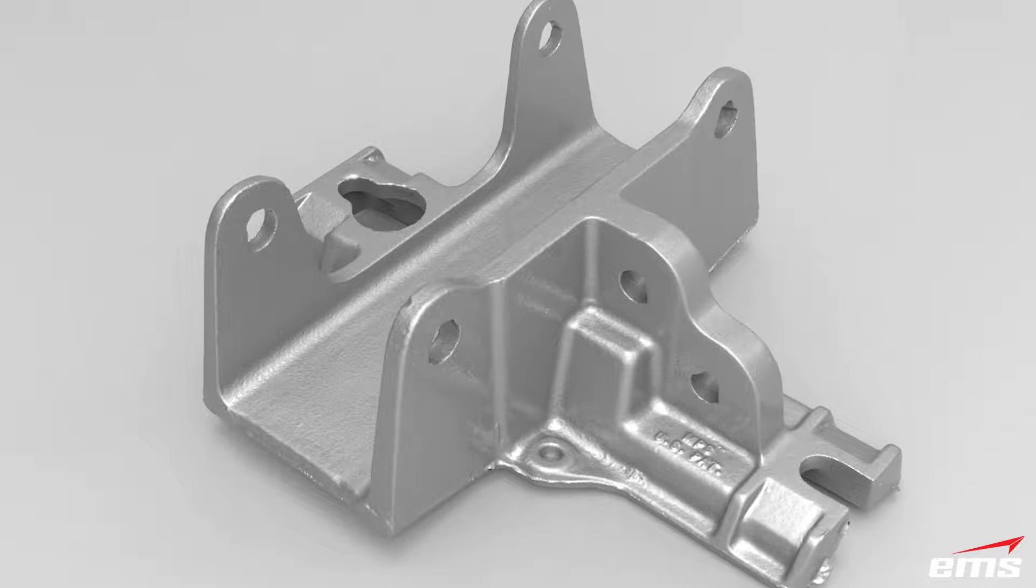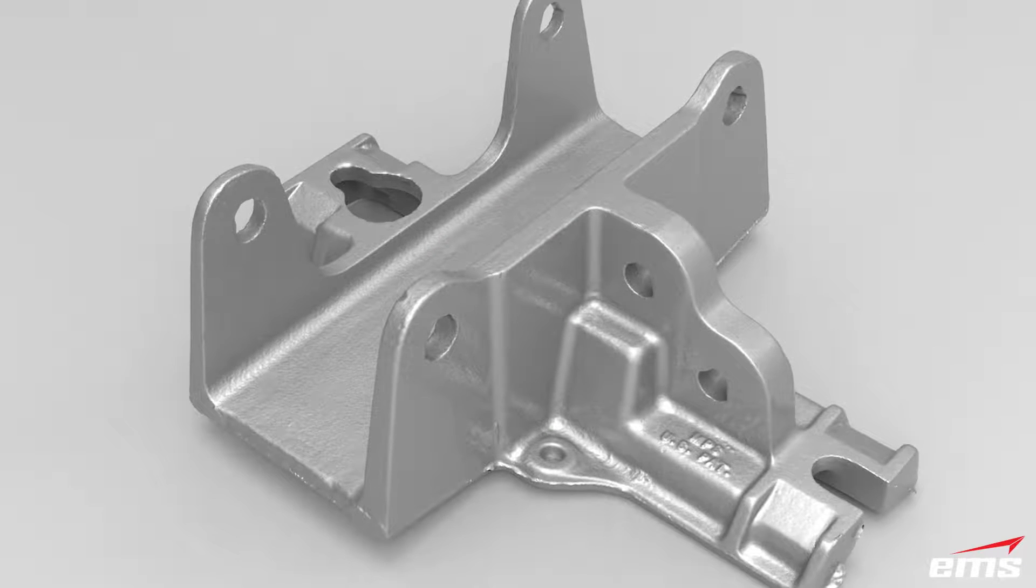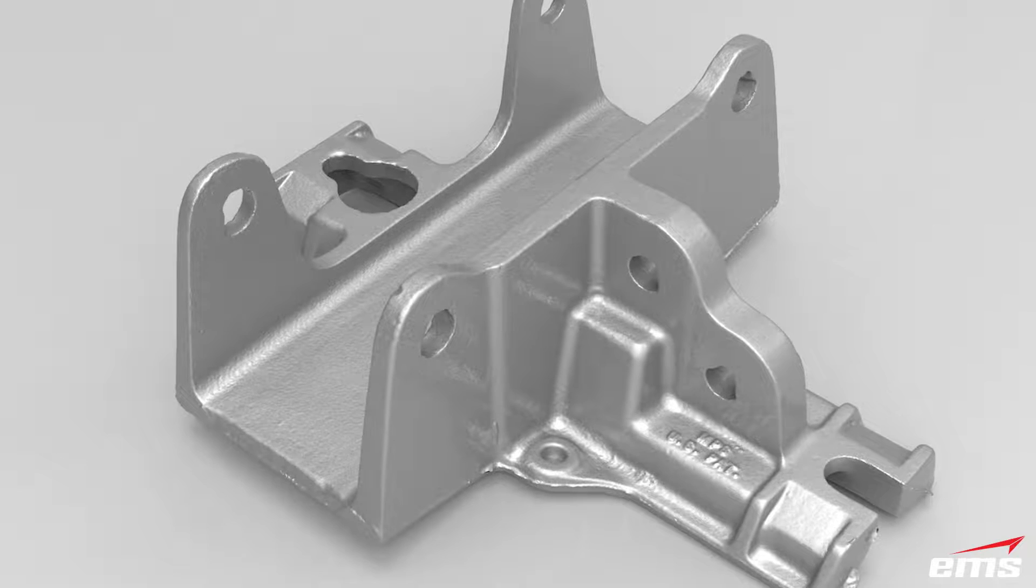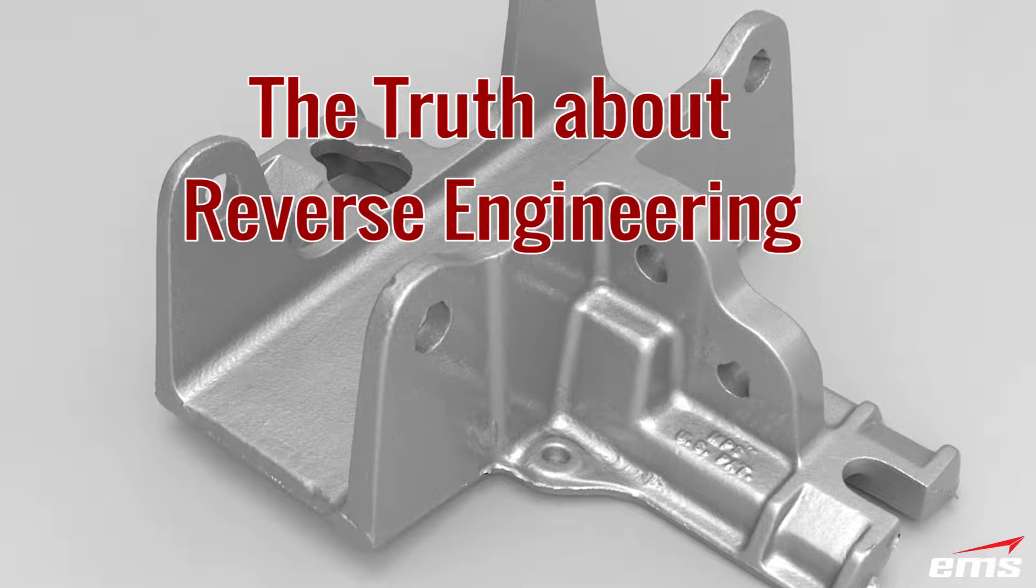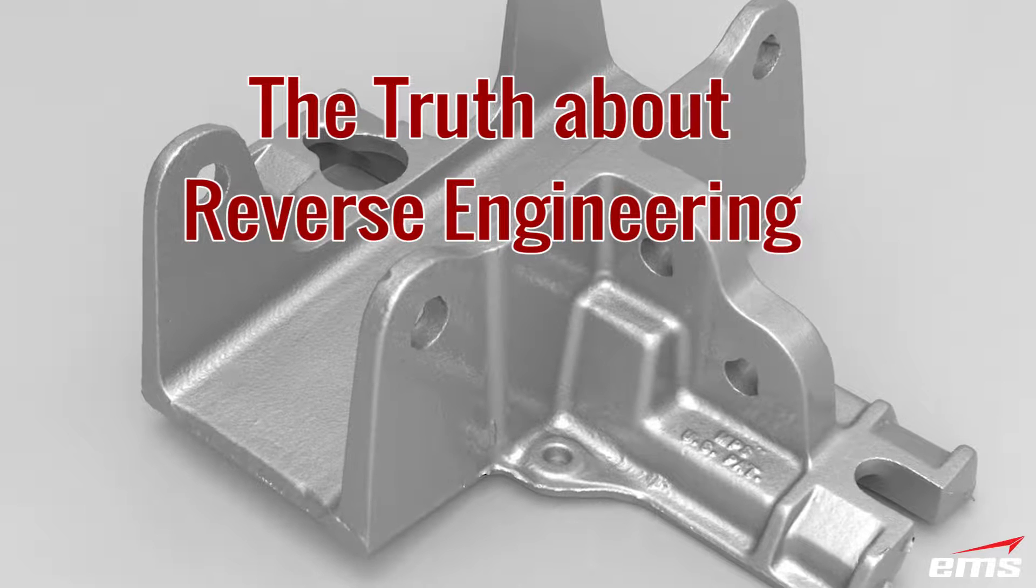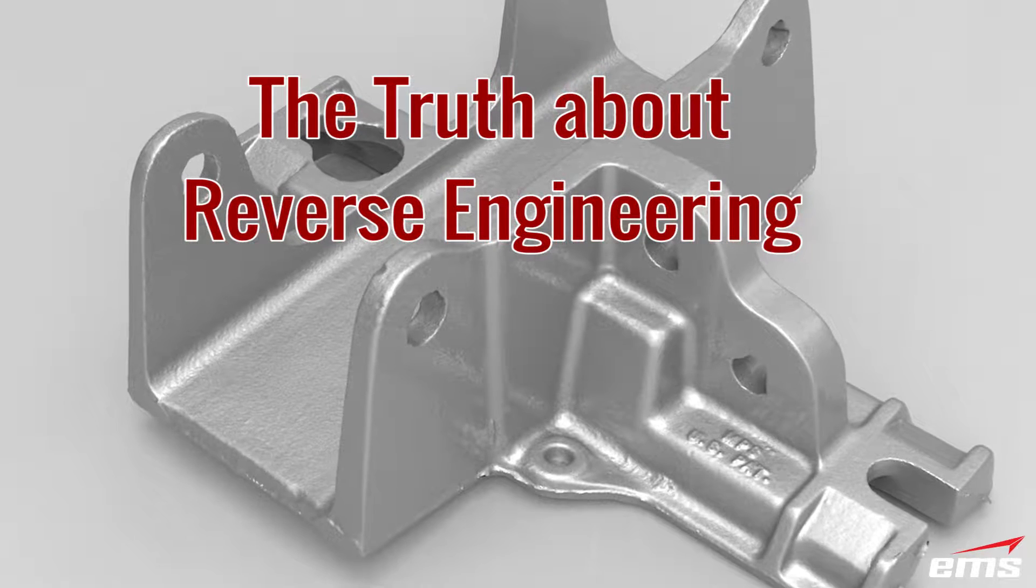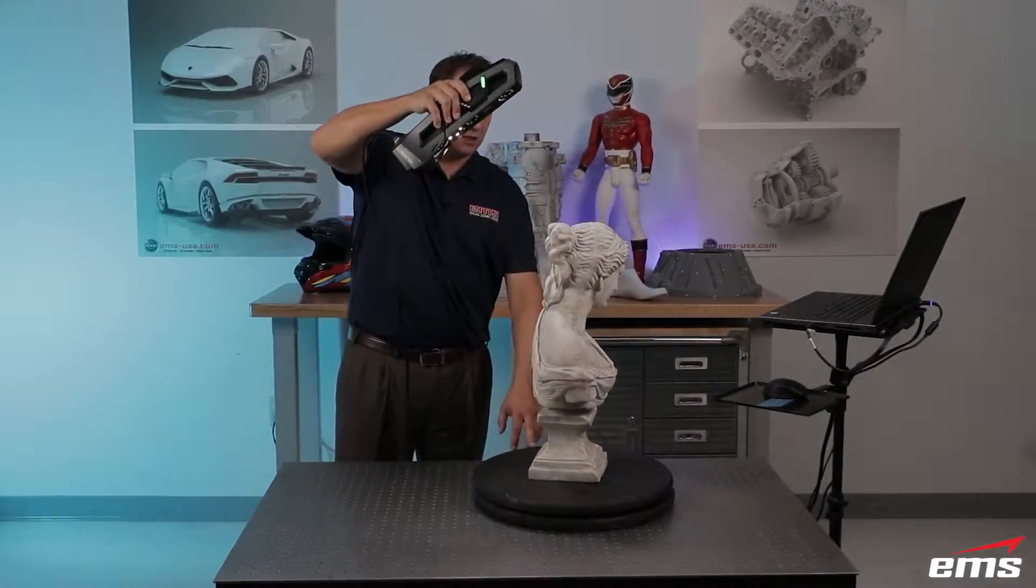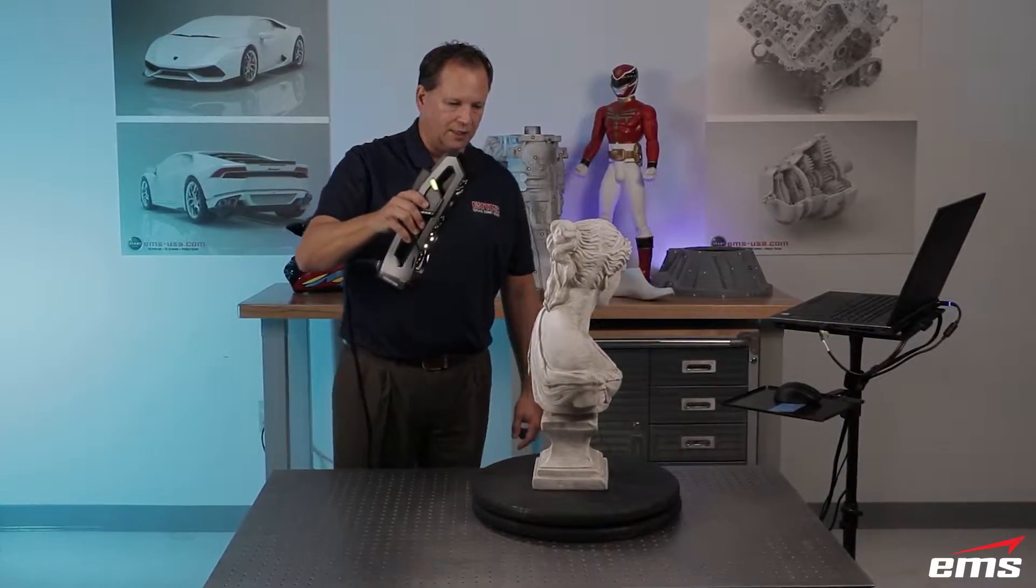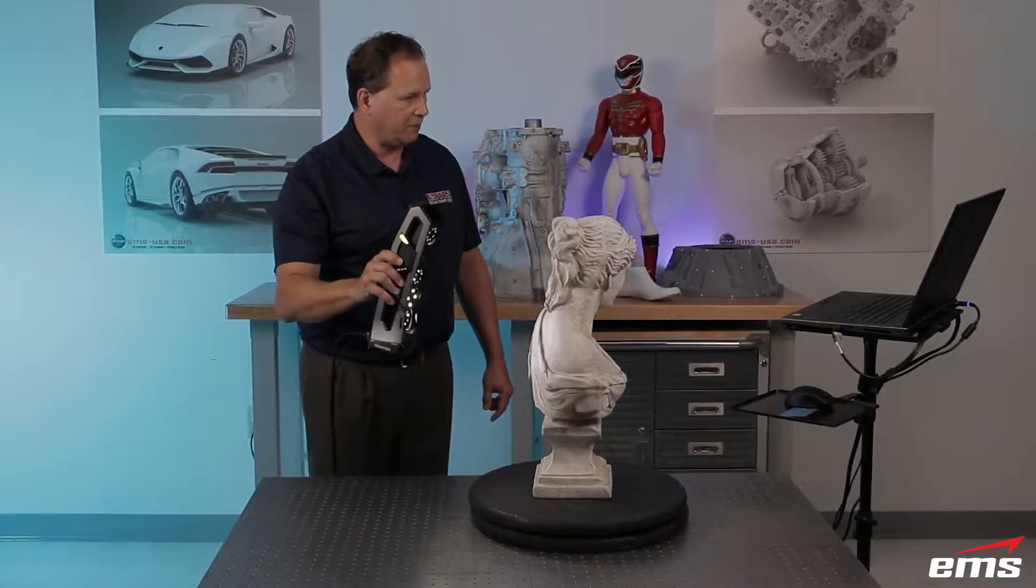In this video, we're going to talk about what it really takes to reverse engineer a part. You see a lot of videos out there and they primarily show 3D scanning. A lot of times it's a simple part or a statue, but they never really show you the whole process of taking that 3D scan data and creating an actual CAD model.